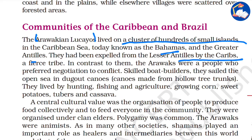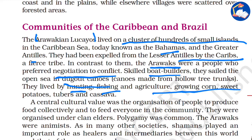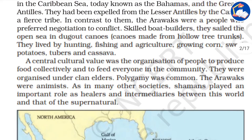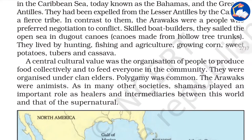The Caribs were an aggressive, fierce tribe. In contrast, the Arawaks preferred negotiation to conflict. They were skilled boat builders who sailed the open sea in dugout canoes. They lived by hunting, fishing, and agriculture — growing corn — and naturally depended on the forest for their survival. A key cultural value was the collective organization of people to produce food and feed everyone in the community.